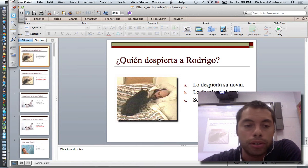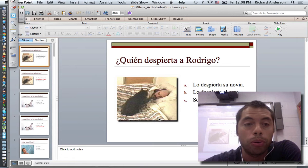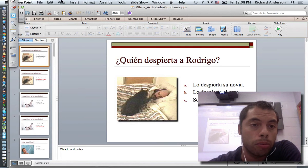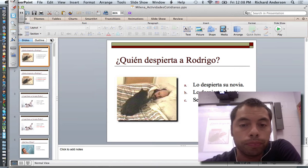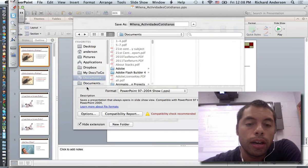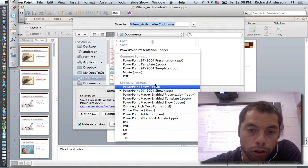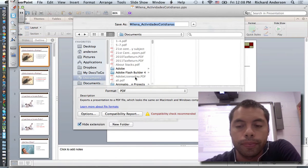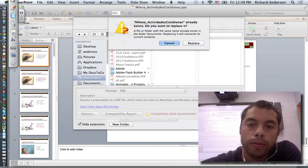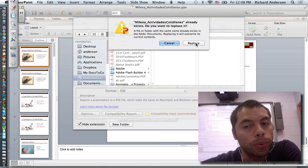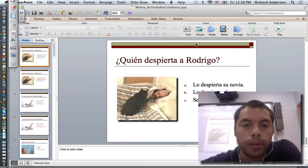So say for example this is your PowerPoint, and you would like to use this in Notebook. The first thing I'm going to want to do is go up to File, Save As. And where it says Format at the bottom, I'm actually going to put this into a PDF format. I'll just leave it as the same name and put it in my Documents folder. I've already done this once, so I'm just going to replace the one that I have.